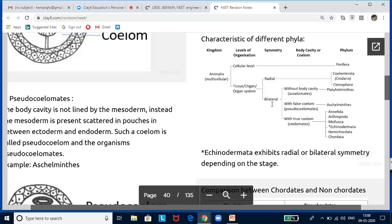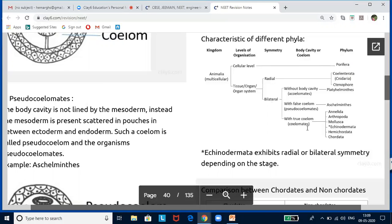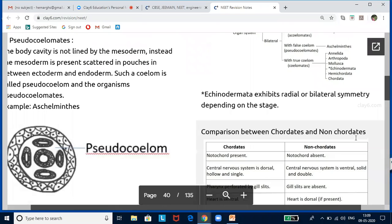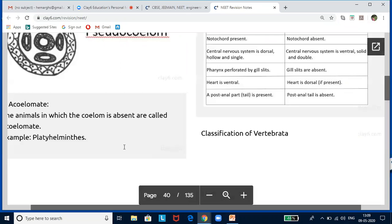In radial symmetry, you have Cnidaria and Ctenophora. In bilaterally symmetrical organisms, you have acoelomates, pseudocoelomates, and true coelomates. Radially symmetrical organisms do not have a coelome. Bilaterally symmetrical organisms may have a pseudocoelome, a true coelome, or no coelome. For example, Platyhelminthes are acoelomate, Aschelminthes are pseudocoelomate, and Annelida, Arthropoda, Mollusca, Echinodermata, Hemichordata, and Chordata are true coelomates. Note that Echinodermata shows bilateral symmetry in larval stages and radial symmetry in adult forms — this may be asked in exams.